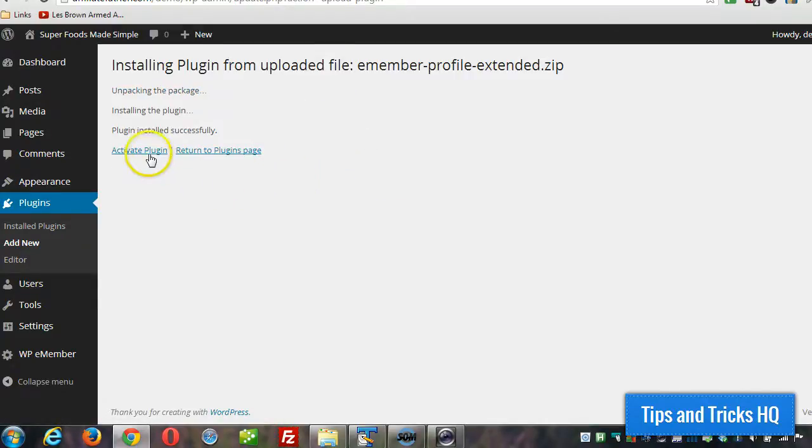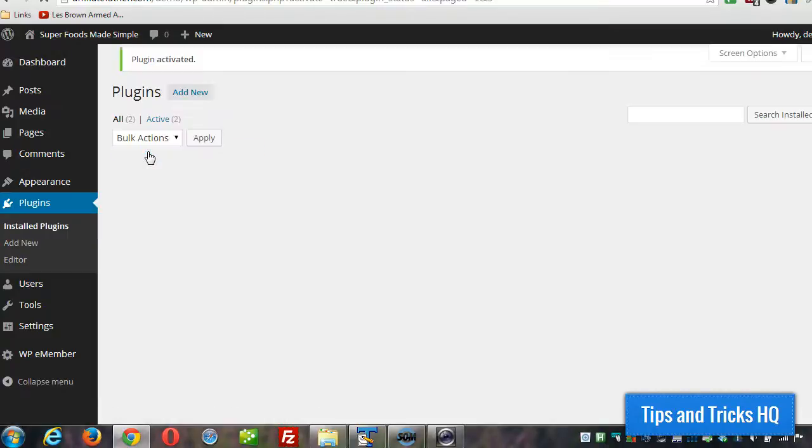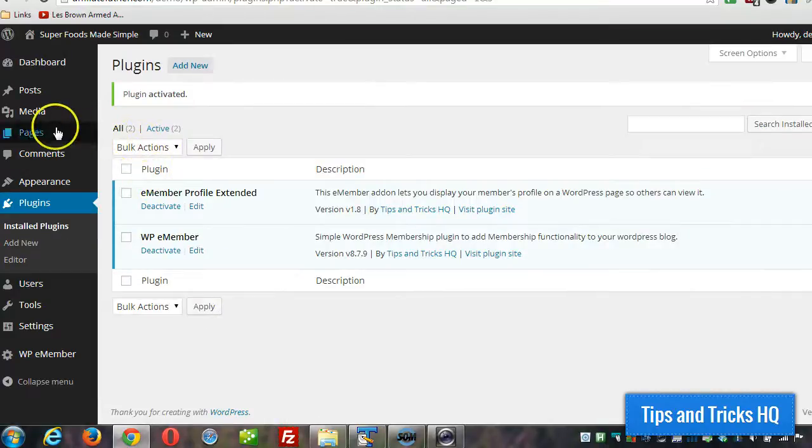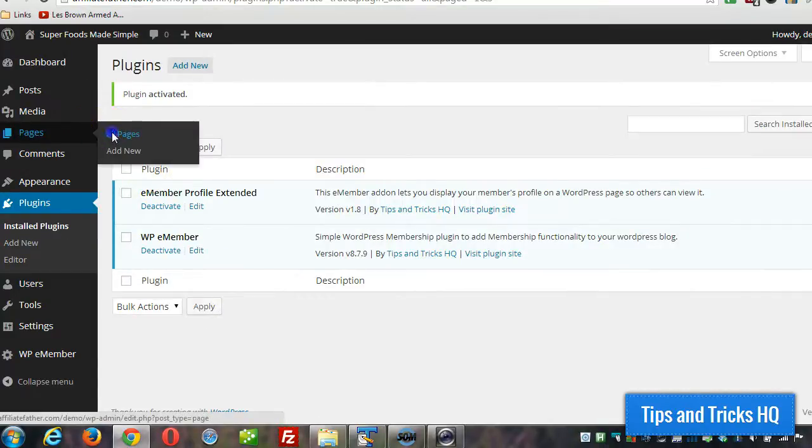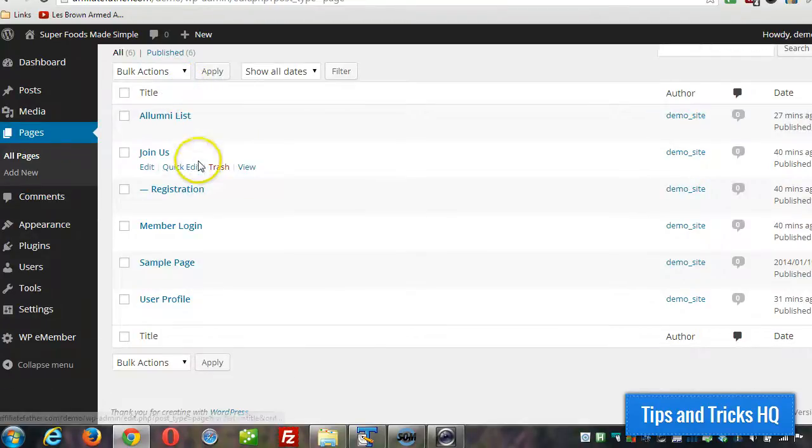And then we'll activate it. Now the first thing we want to do here is create a page to show a user profile on.